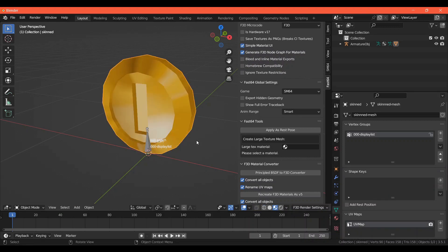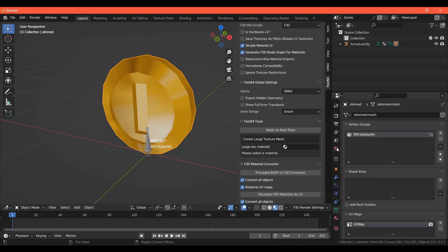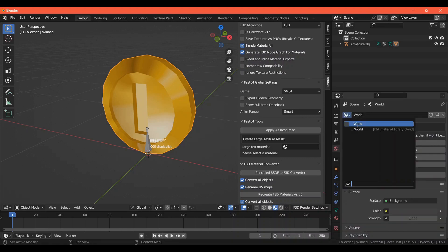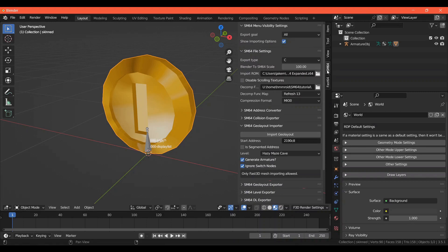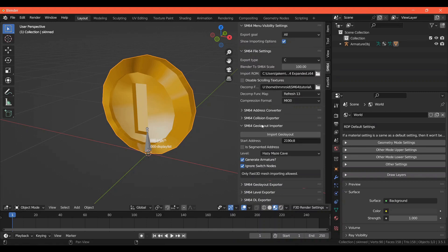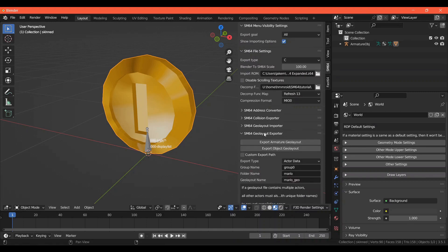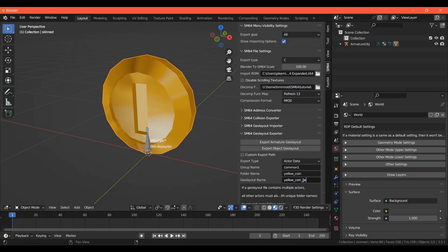The last thing you need to do is go to the World Properties tab and make sure the world is set. This needs to be set or the export won't work. In the Super Mario 64 tab, you'll need to open the Super Mario 64 Geo Layout Exporter. Change the group name to Common1.